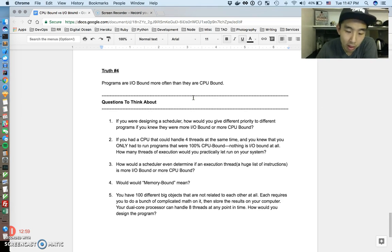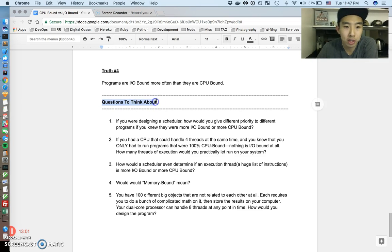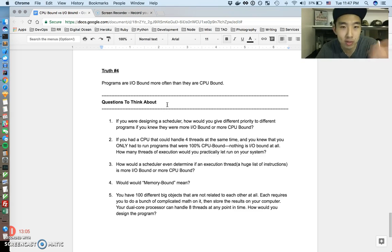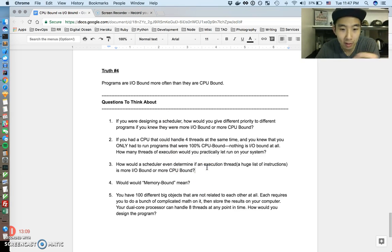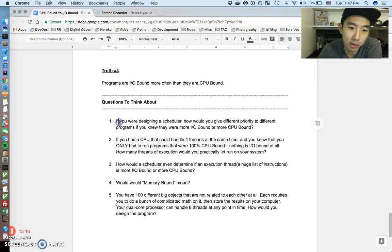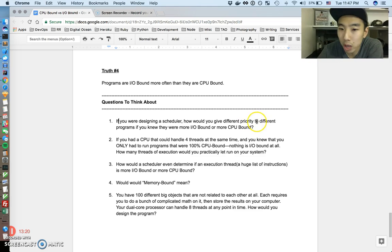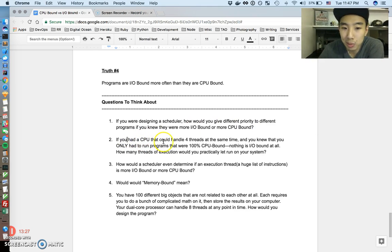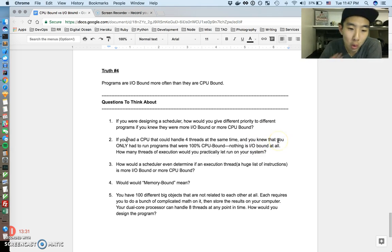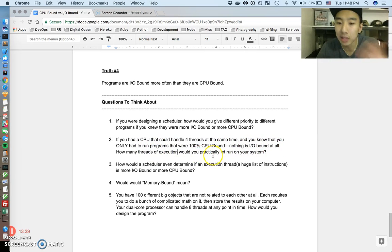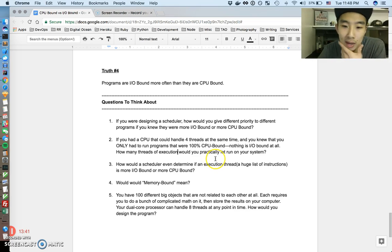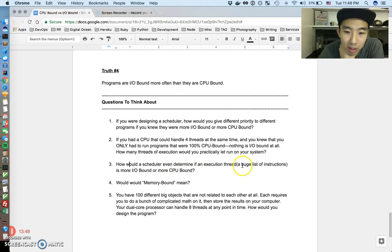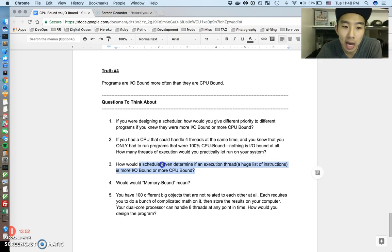So to close this video out, I thought it'd be kind of cool to just propose some questions for everyone to think about. These are just random questions that I thought of that hopefully, if you think about them too, it would test your understanding of these kind of things. So question one, if you were to design your own scheduler, how would you give different priority to different programs if you knew they were more IO bound or more CPU bound? If you had a CPU that could handle four threads at the same time, and you knew that you only had to run programs that were 100% CPU bound, nothing at all is IO bound, how many threads of execution would you practically let your system run at one time? How would a scheduler even determine if an execution thread, your software is more IO bound or more CPU bound? How would you write a scheduler just to determine that? How would you even figure that out?